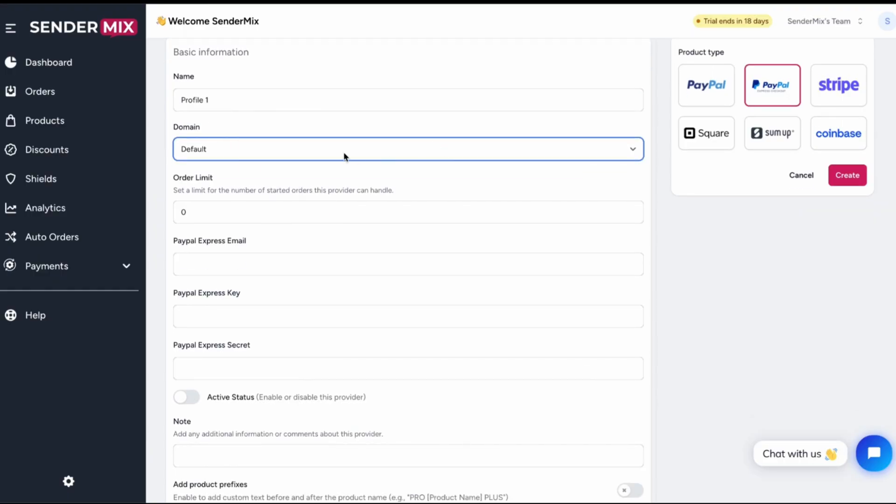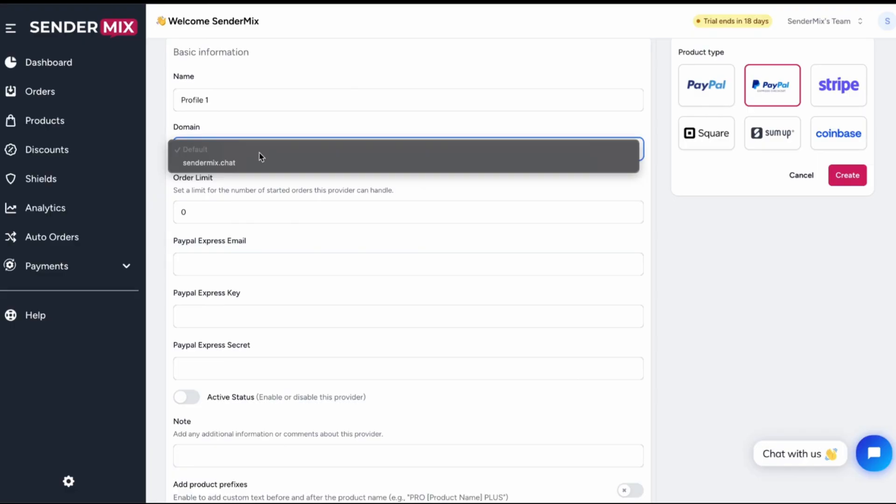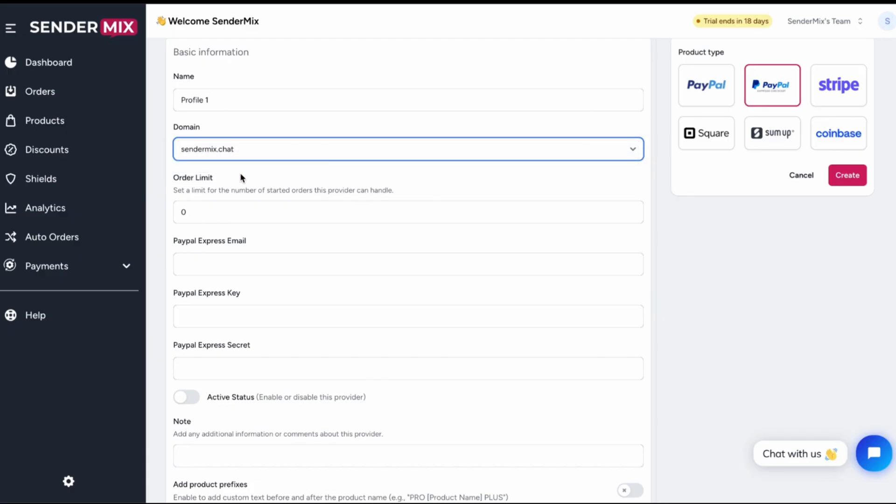Next, pick which domain you want this profile to operate under. You can stick with the default SenderMix.com or if you've created a custom Shield domain in a previous step, you can select that here. We'll go with the Shield for this example.